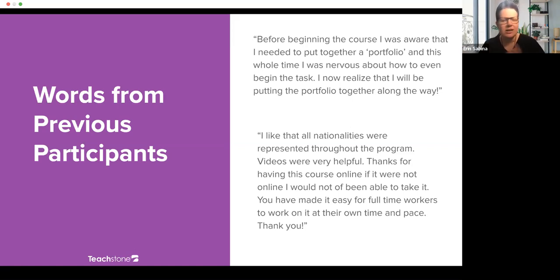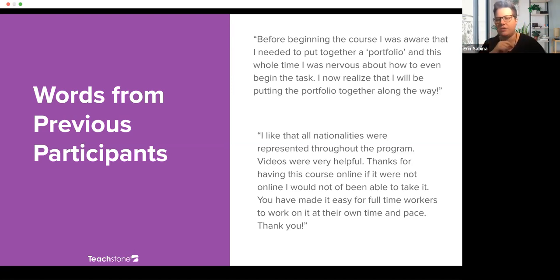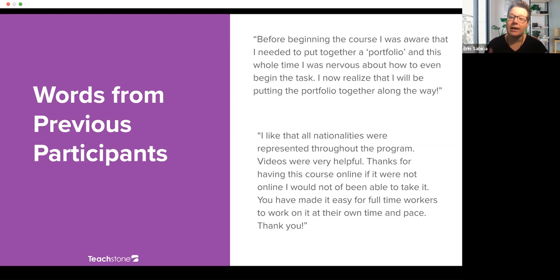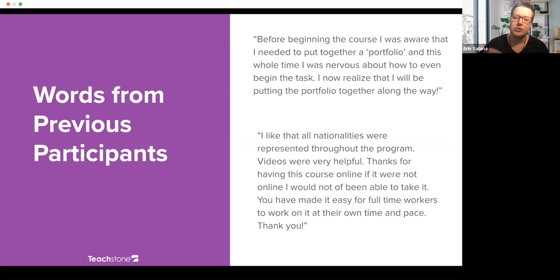You're learning about interactions at the same time as learning all the rest of your information about how to really excel in the classroom. Also, one point I didn't mention earlier: our clock hours are birth to five. So they're applicable whether you're applying for the infant toddler CDA credential or pre-K. If you're applying for both, you don't need 240 hours — you can use the same 120 hours for both. That also saves you money.